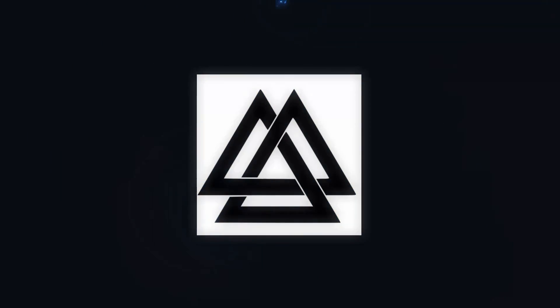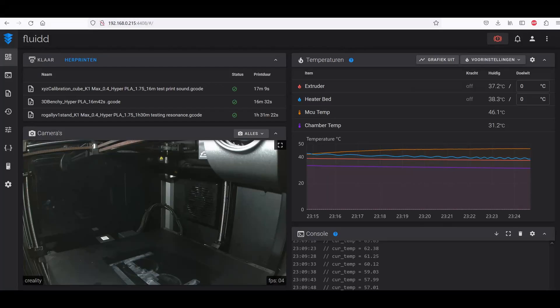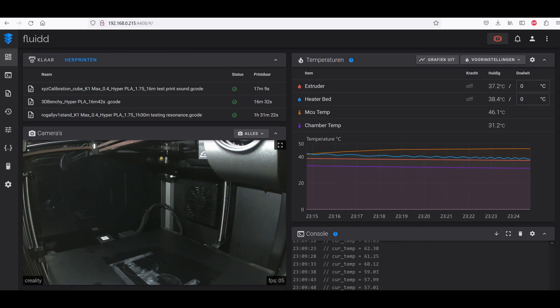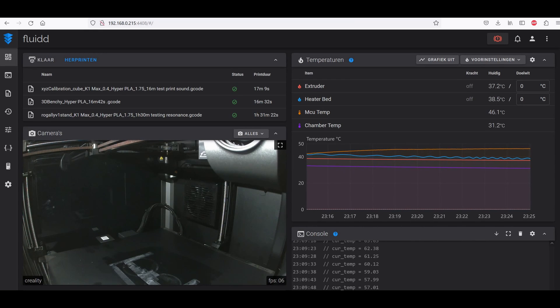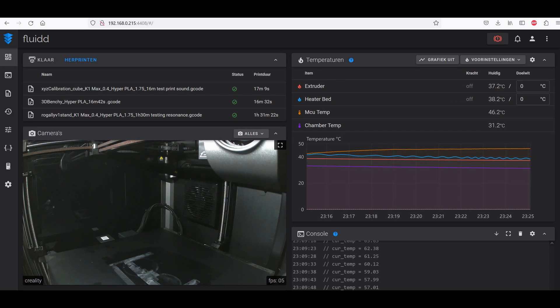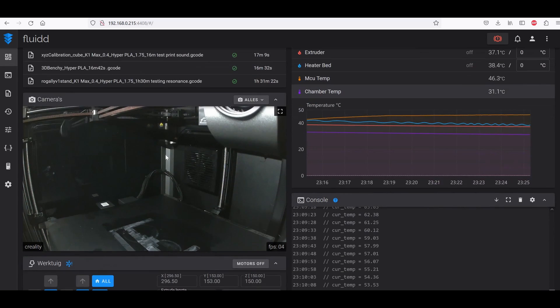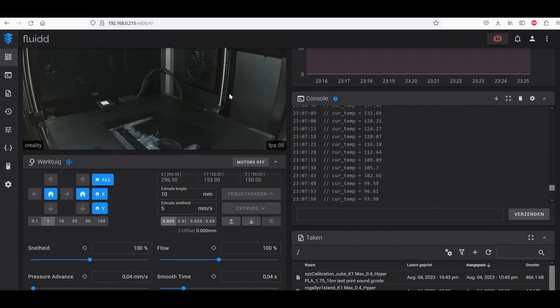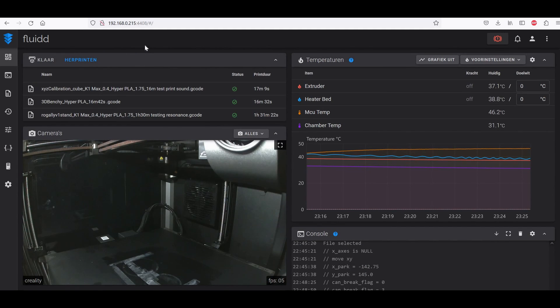In this video we're going to fix the Creality K1 and K1 Max's input shaping problem. Apparently lots of people are having resonance problems on the K1 and K1 Max series, so we're going to fix that. If you follow along with this tutorial you will be able to fix it in about five minutes.